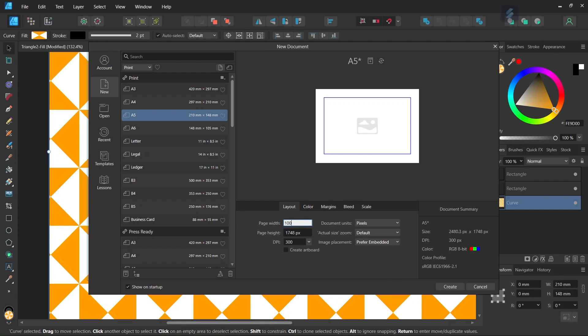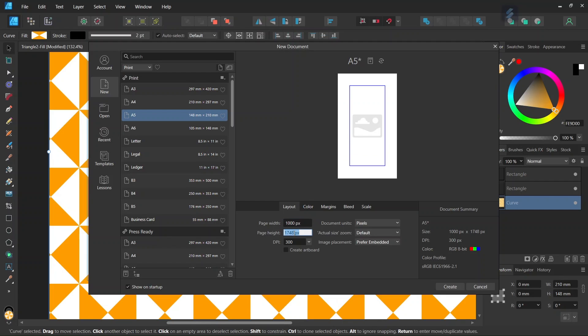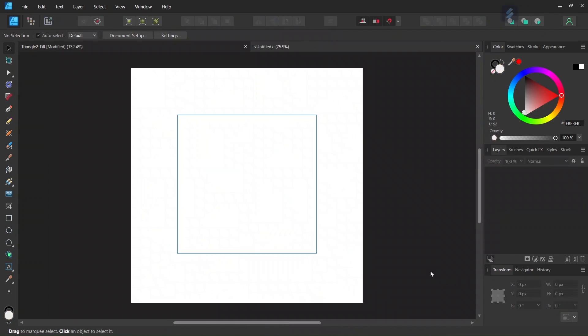We give it thousand by thousand pixels in dimensions and we click on Create and then we are going to start drawing the triangles.